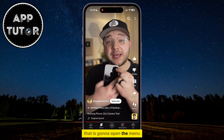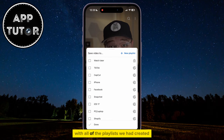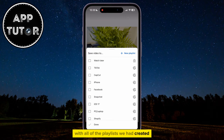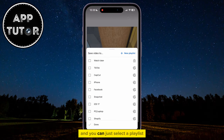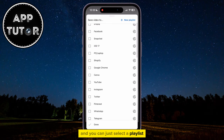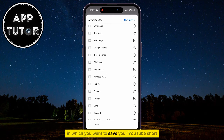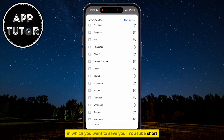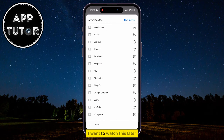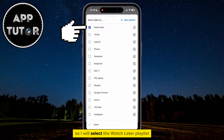We want to click on the button called Save to Playlist. That is going to open a menu with all of the playlists you have created, and you can just select a playlist in which you want to save your YouTube Short. For example, I will select the Watch Later playlist.